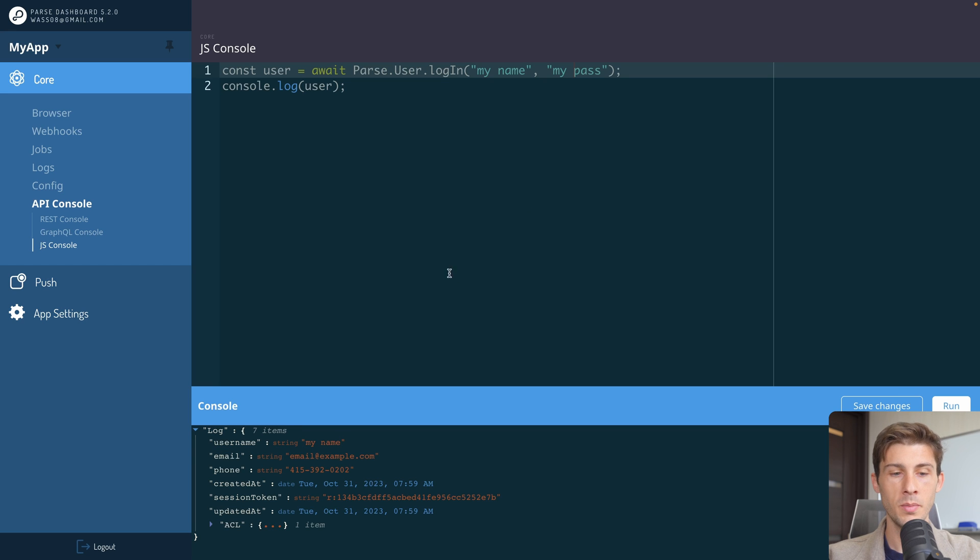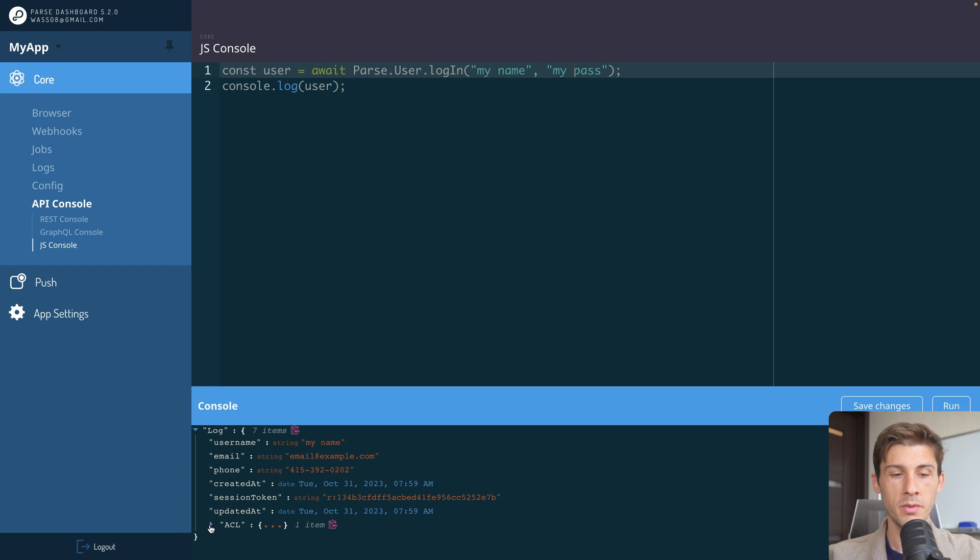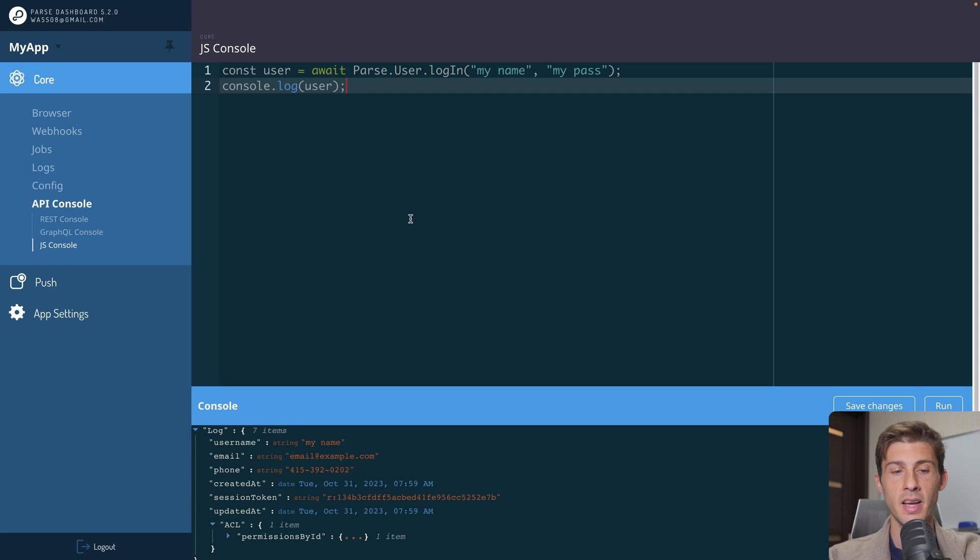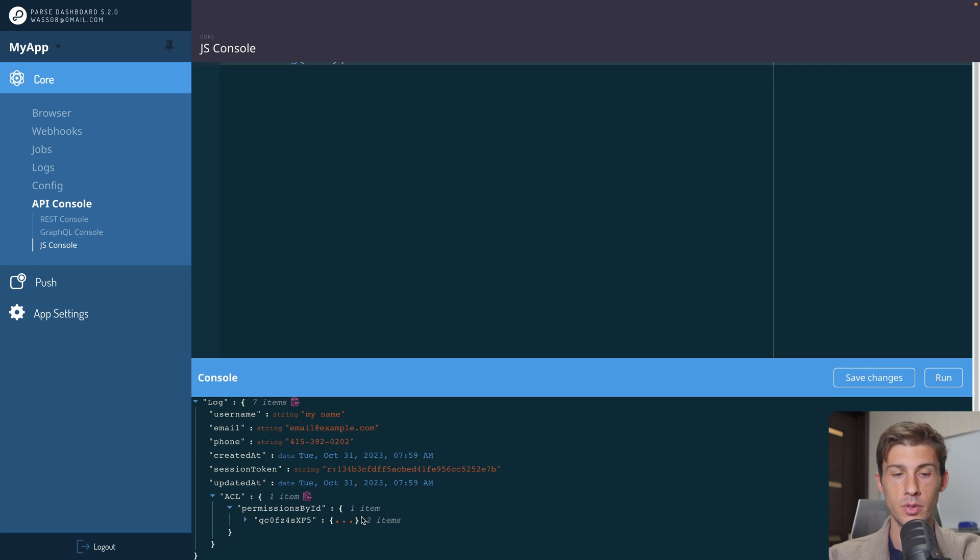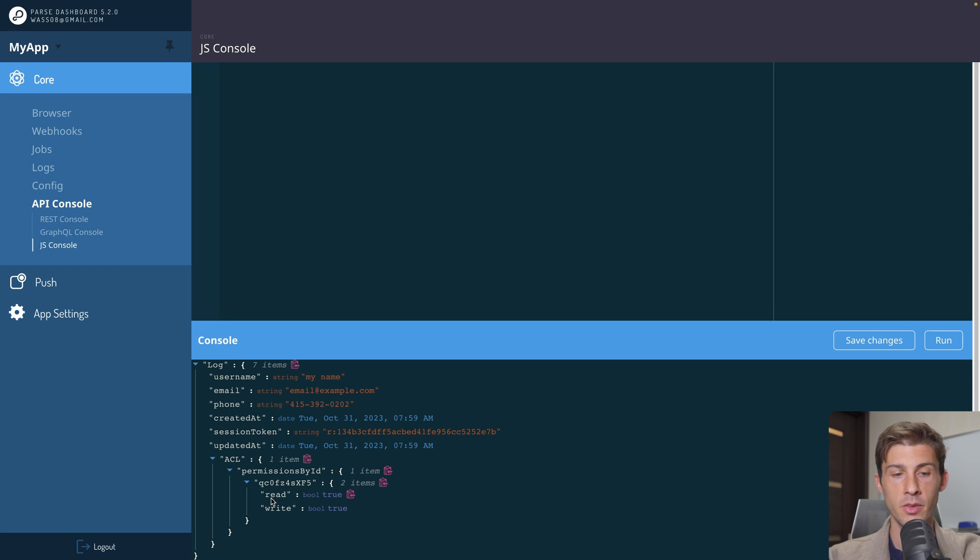And we can see below we have our user with the session token we can use in the frontend to authenticate our user. And we have some ACL. ACL means access control list. It's permission set to this user. So you can see on this instance, I guess it's my user ID. We have the read and the write authorization.